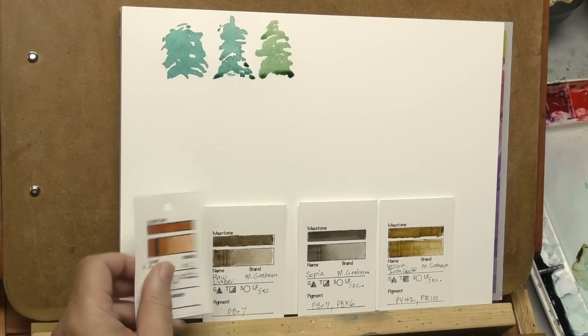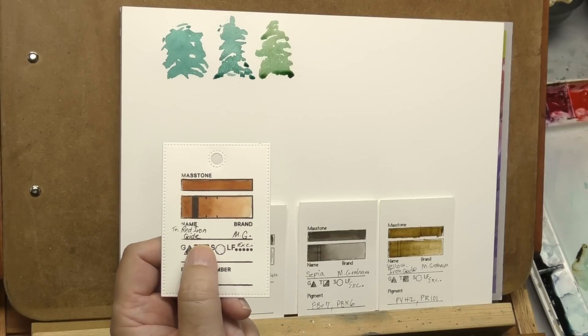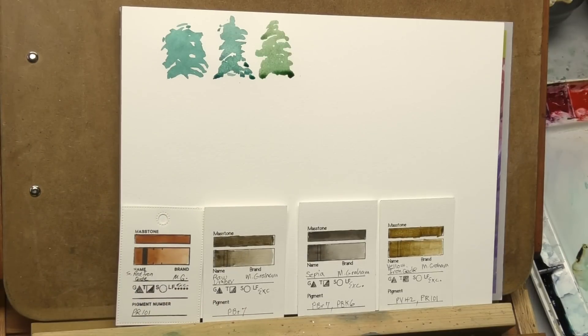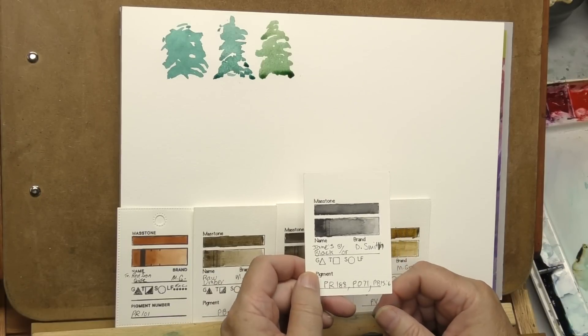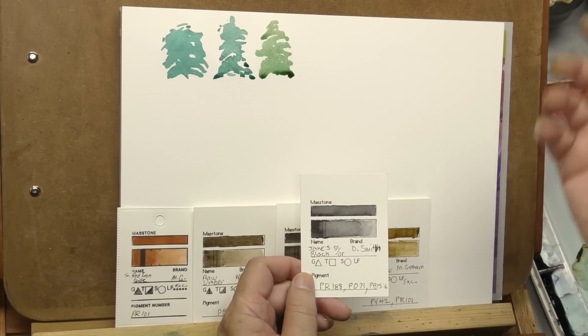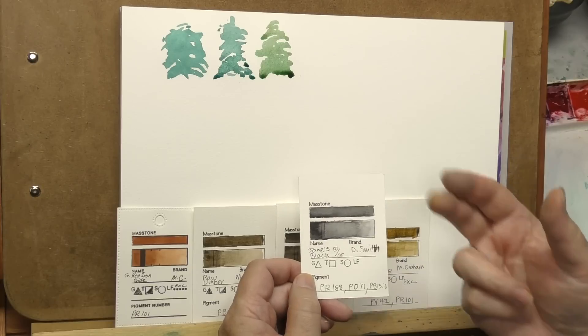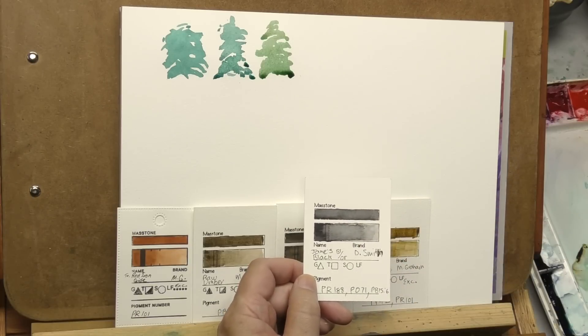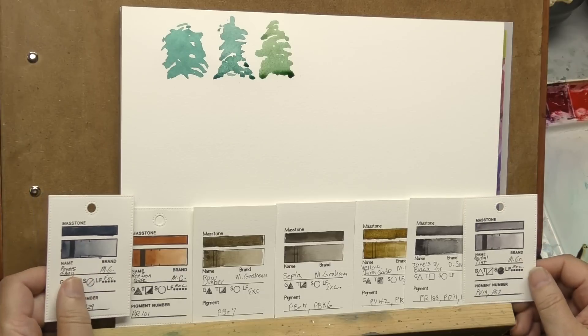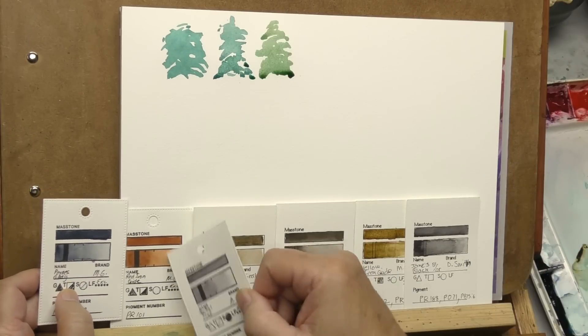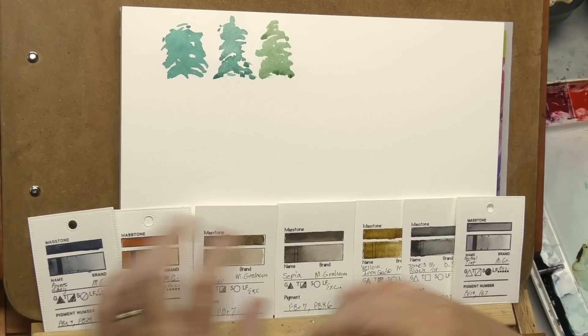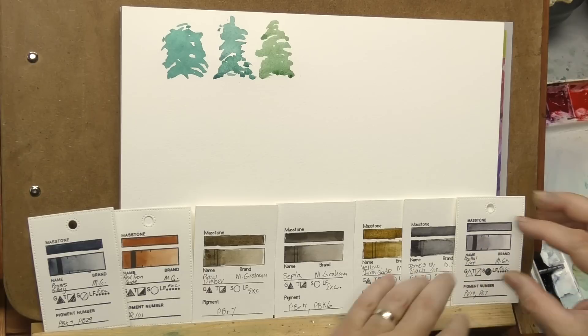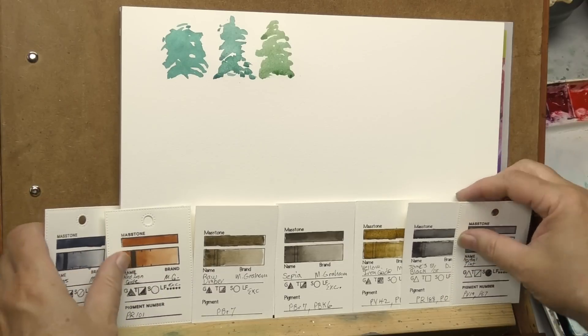Sepia being probably the most neutral, the closest to gray. Raw umber is a good one for a green neutralizer. Red iron oxide kind of fits in its own category in that there's a lot of red in it, and red is a complement of green. So you're neutralizing in two ways. And one more neutralizer to mention is black. I don't use black to neutralize things a lot, but the new Jane's Black is kind of interesting because it's a transparent black. The earthy tones work really well for neutralizing intense greens.